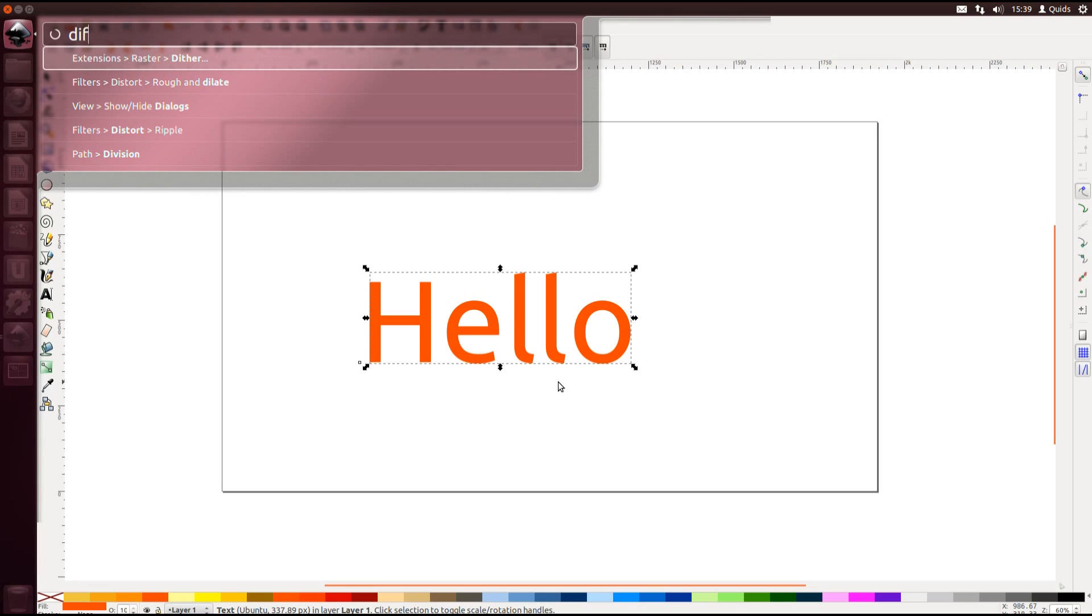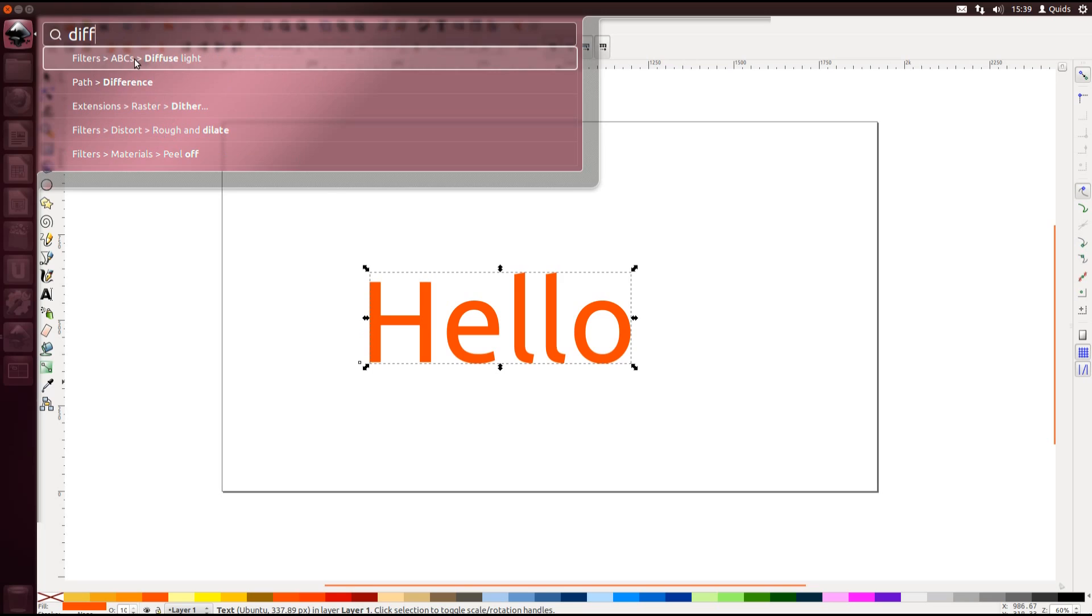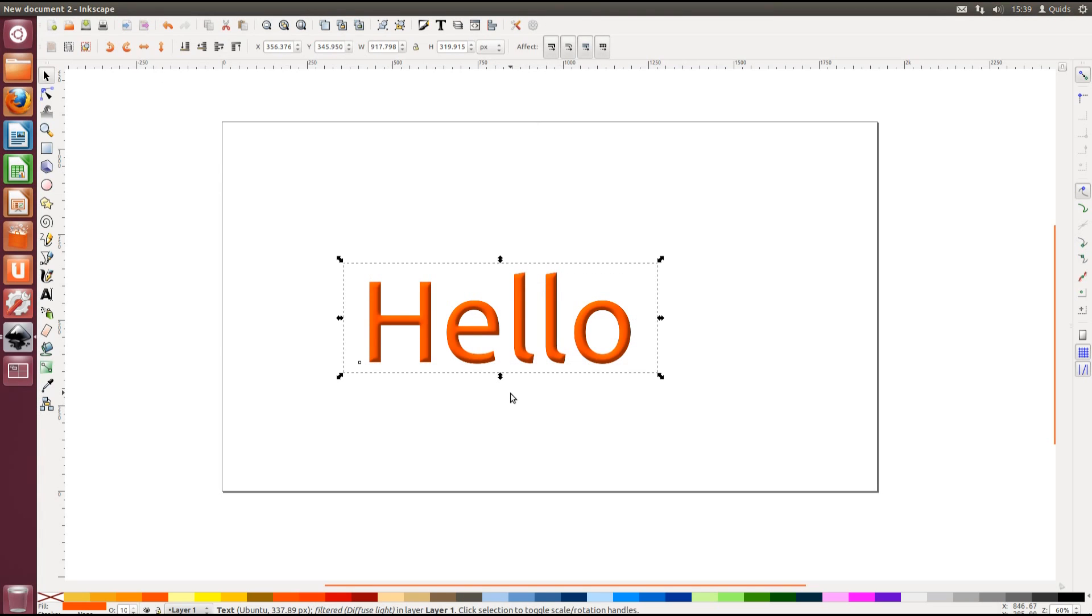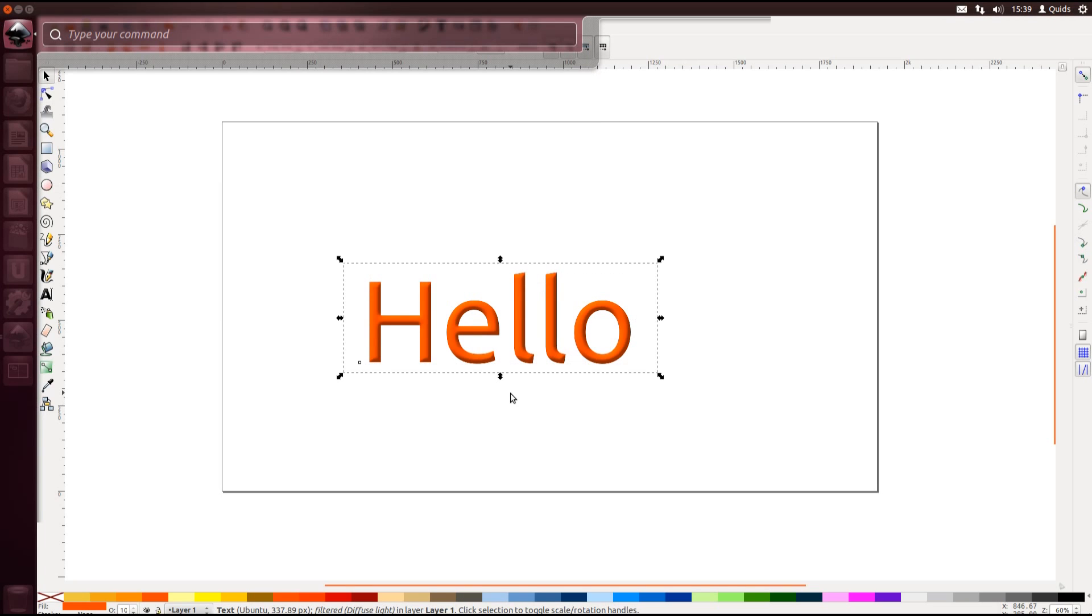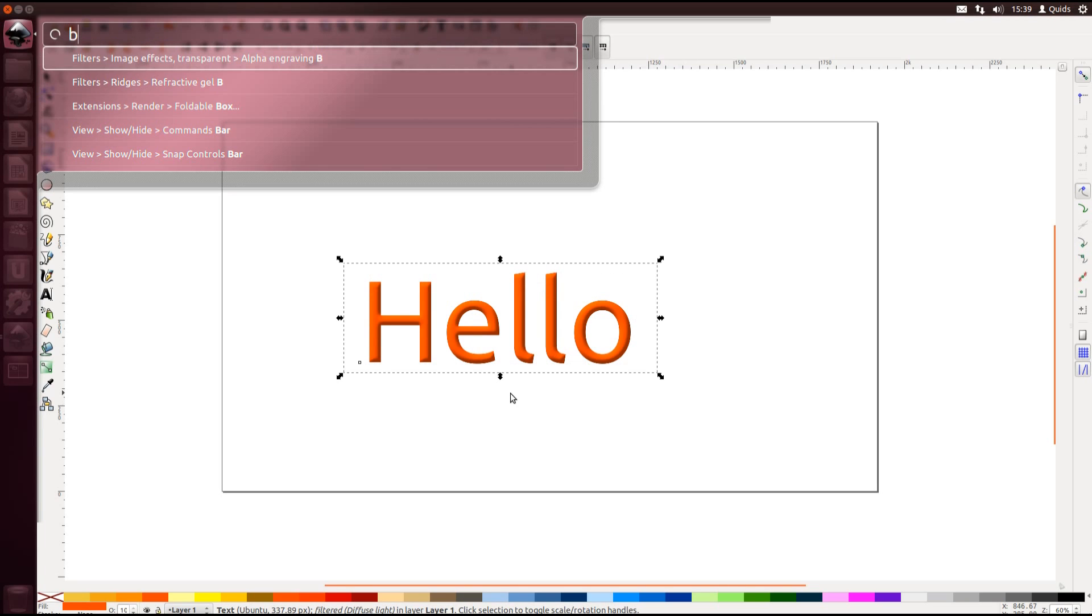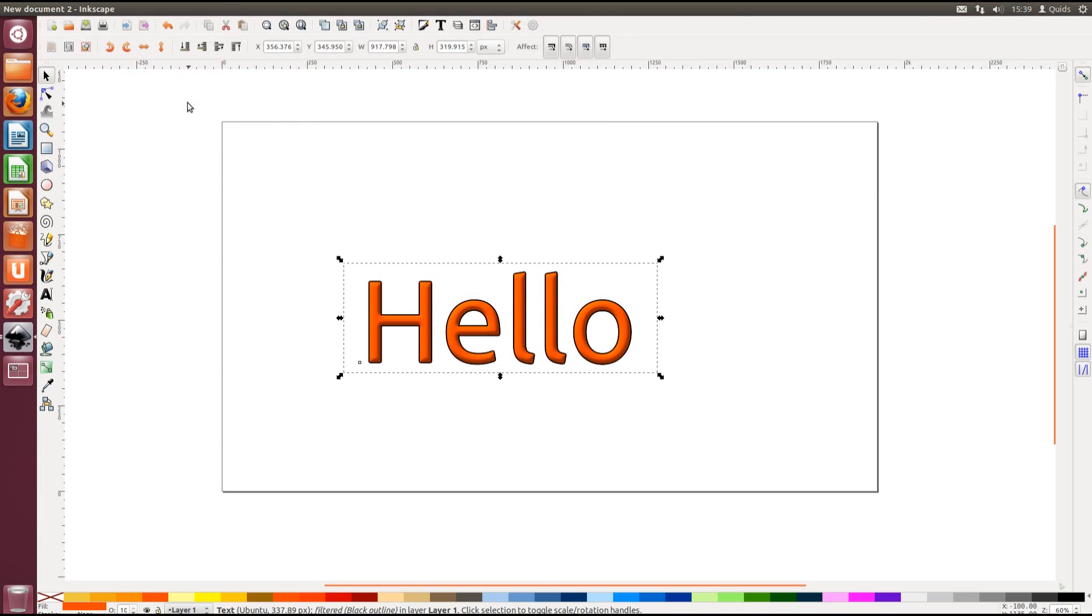The heads-up display provides you with an easy way of searching through the application's menus. So within Inkscape I might want a diffuse effect. So I started typing in diff and it's provided a few results here but the one I want is diffuse light. And then another filter that I might want to apply to this text is black outline. That's the one. There we go.